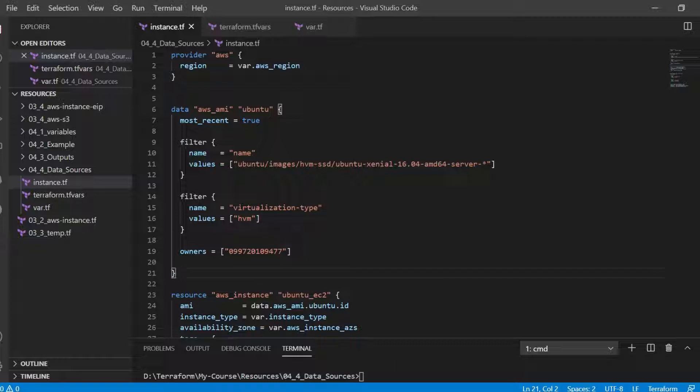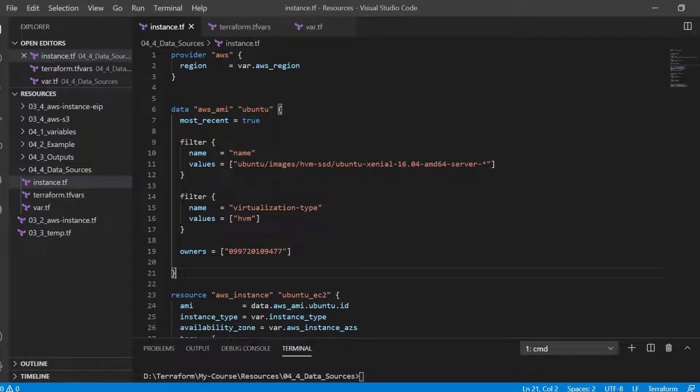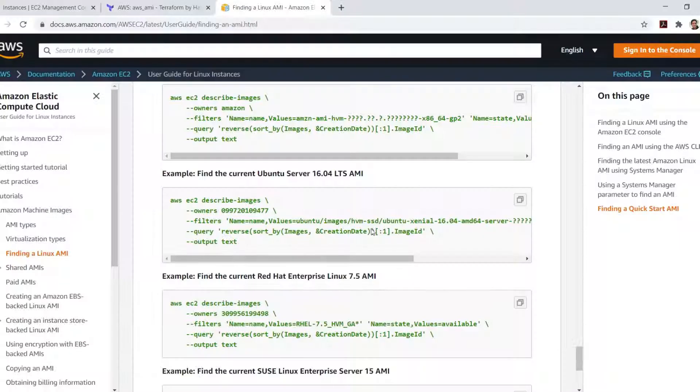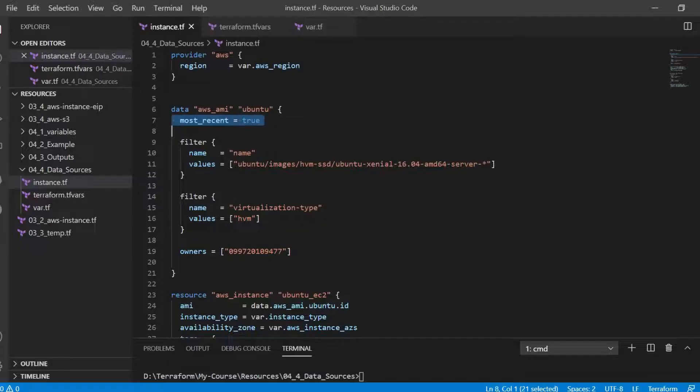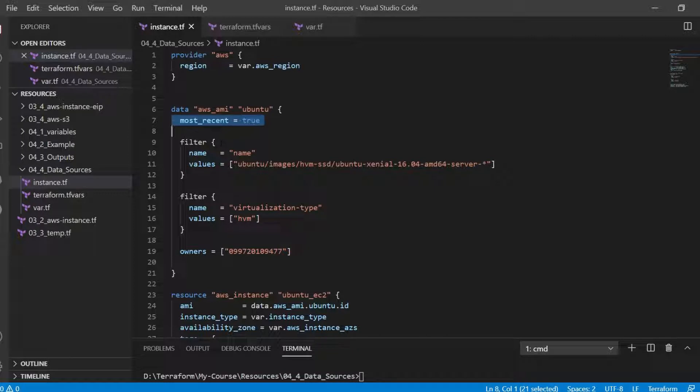Also the virtualization type image that we are looking for is HVM, that is another filter, and similarly the owner ID we get from the same page which is mentioned here. Most recent equal to true means that if more than one result is returned we use the latest AMI.